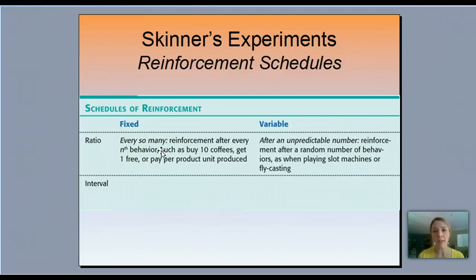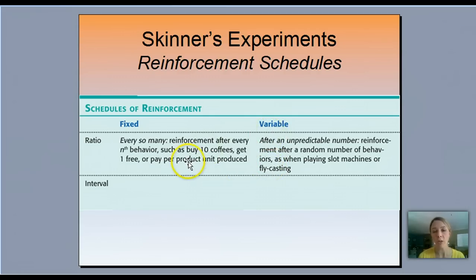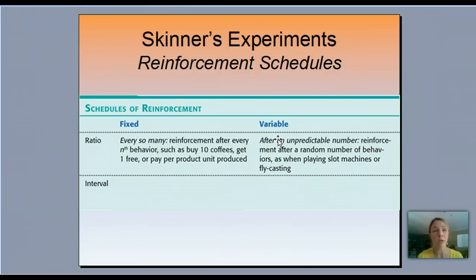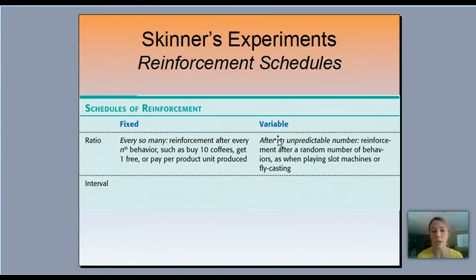Versus a variable ratio — this is reinforcement after an unpredicted, random number of responses, as when playing a slot machine or fly casting. So it's a variable ratio, meaning no constant number. I might cast my fishing rod and every 20 times get a fish, then the next time it's 40 times, then maybe 2 — there's an unpredictable number associated with it.